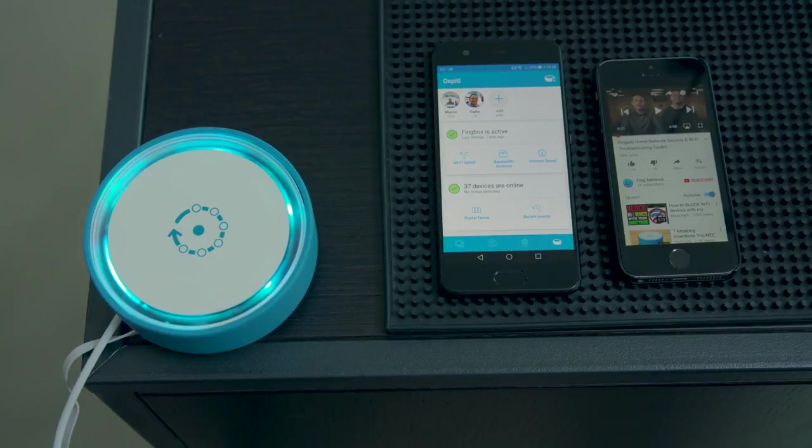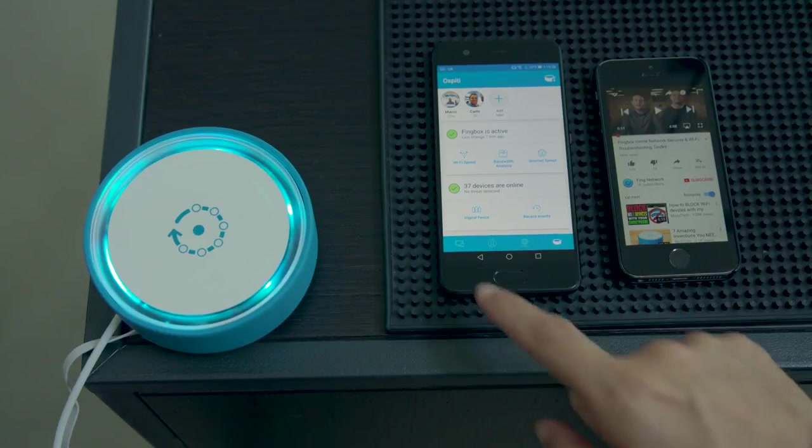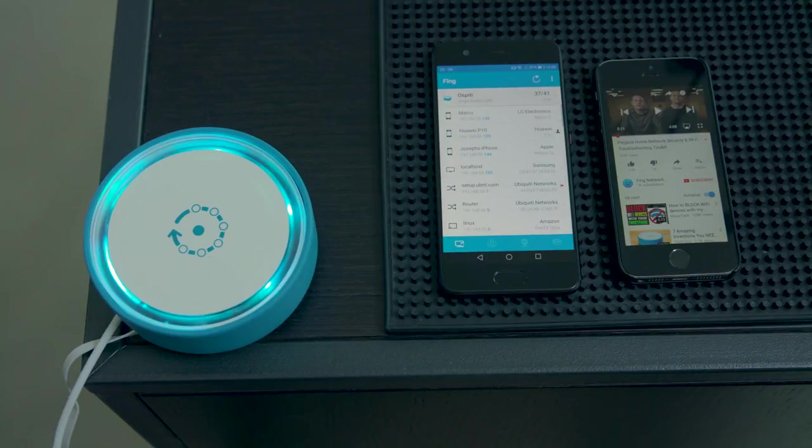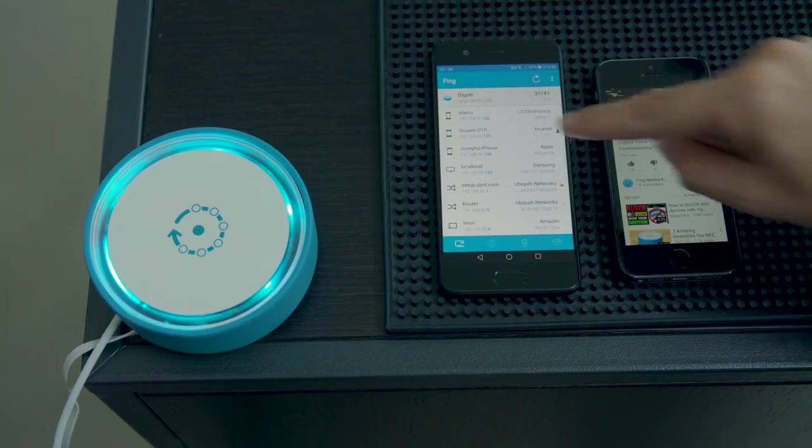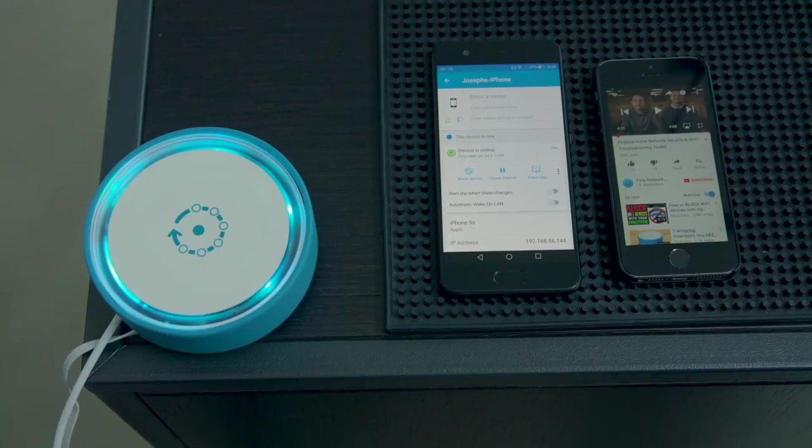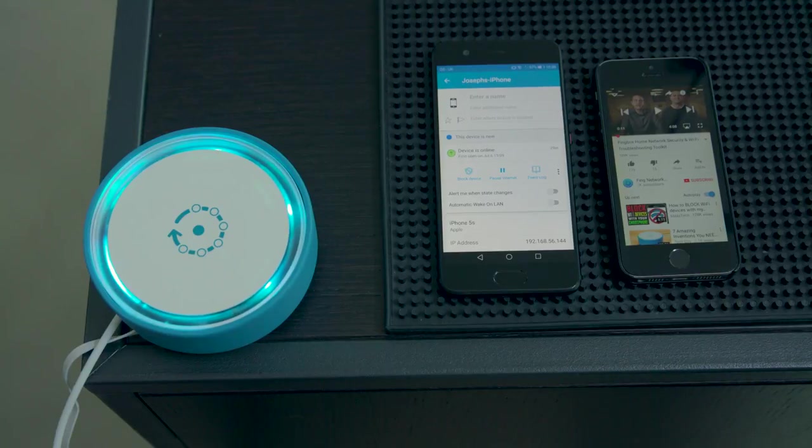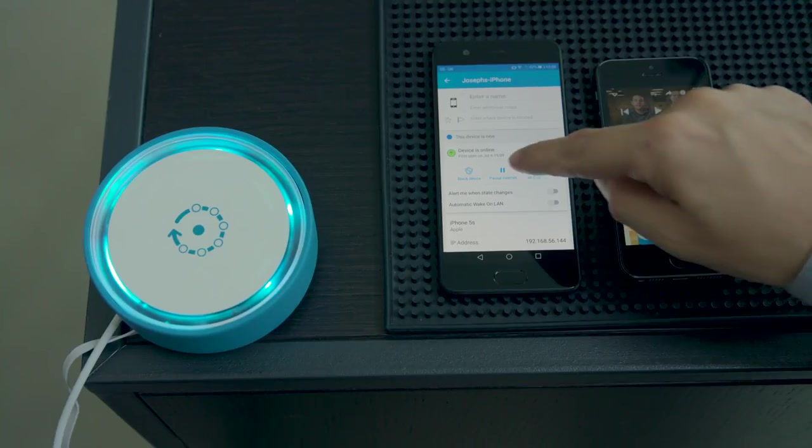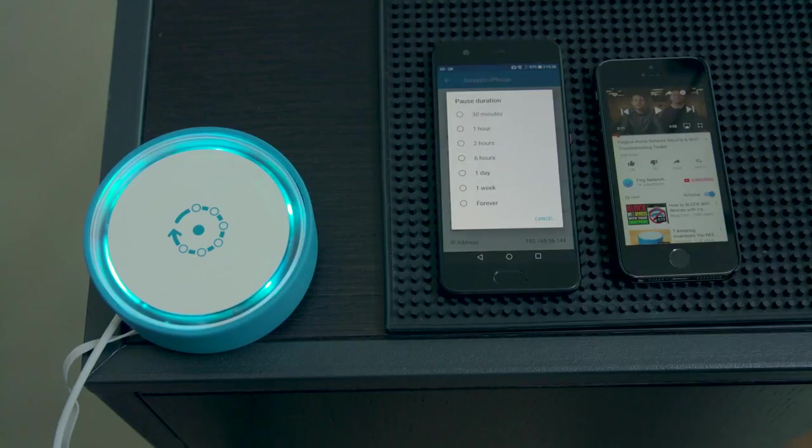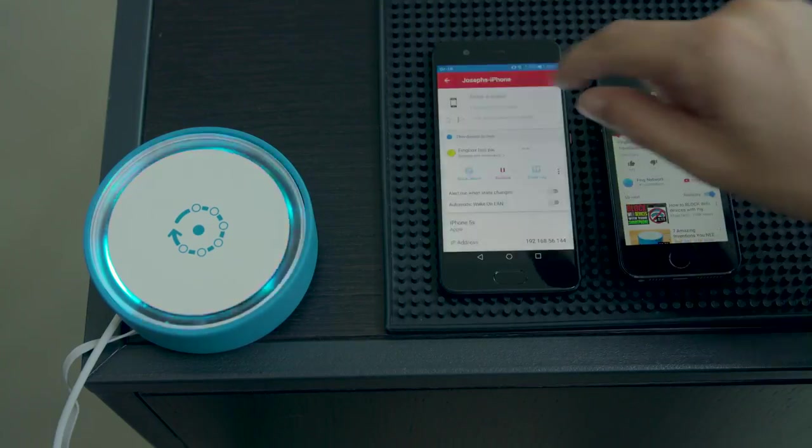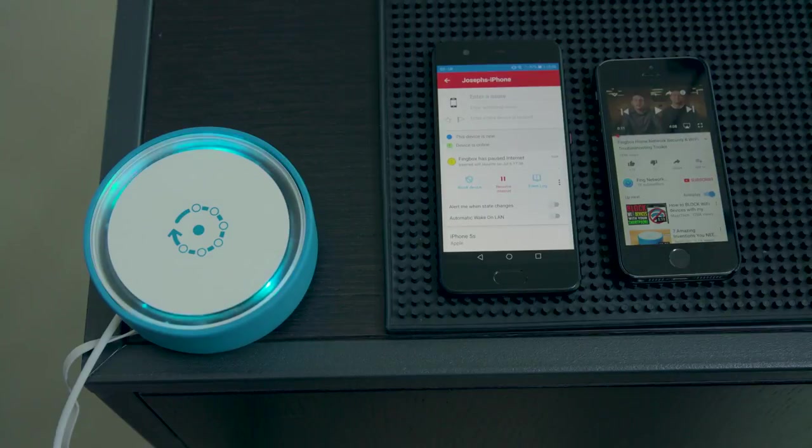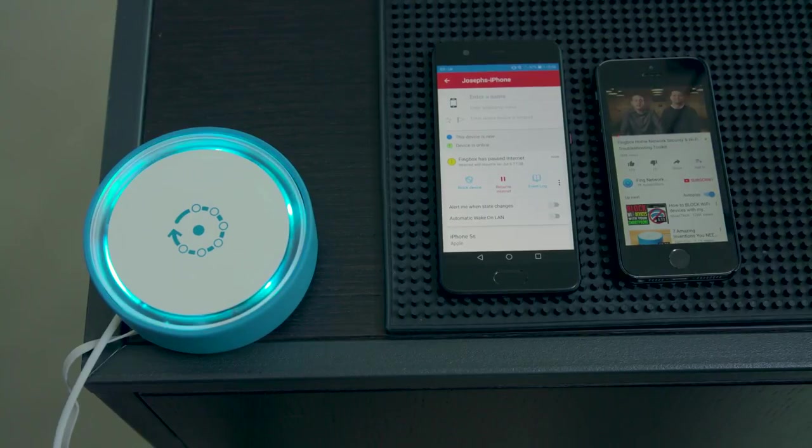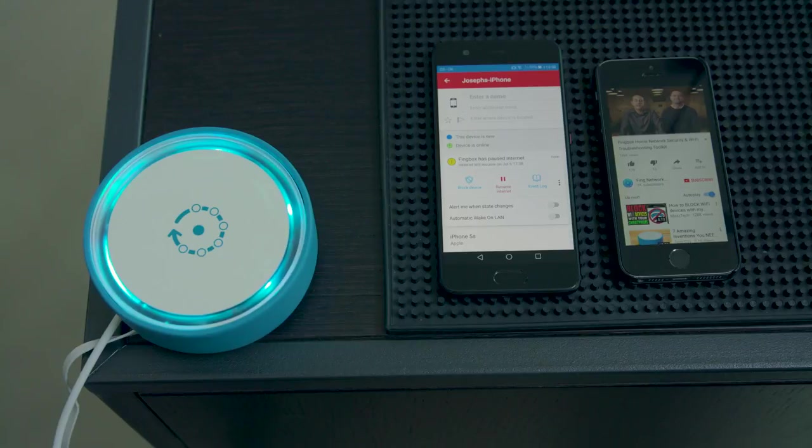Fingbox allows you to block or pause the internet of devices that are already on your network. You can block people from stealing your Wi-Fi. You can also pause devices from your network temporarily, which is helpful as a parental control. For example, you could block a gaming console or a computer that has been used too much. This feature is powerful and quick, so no need to wait around for your blocking actions to take effect.